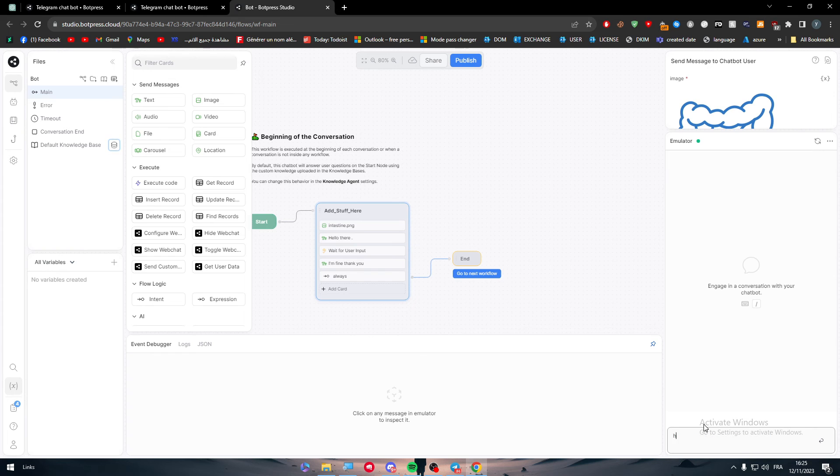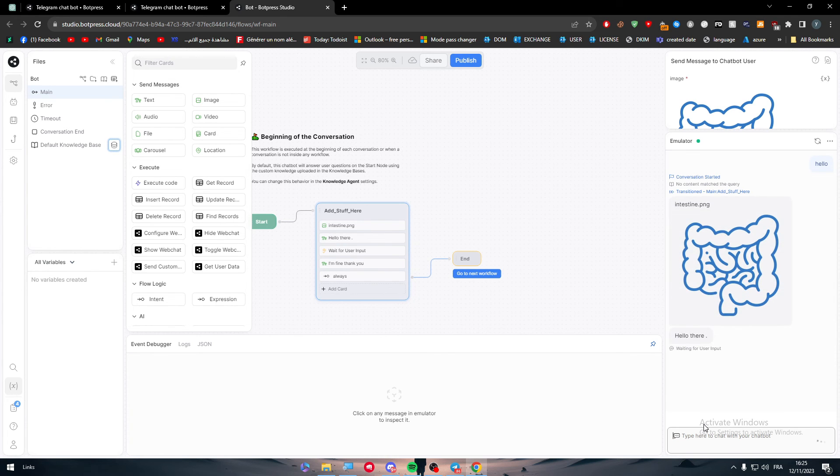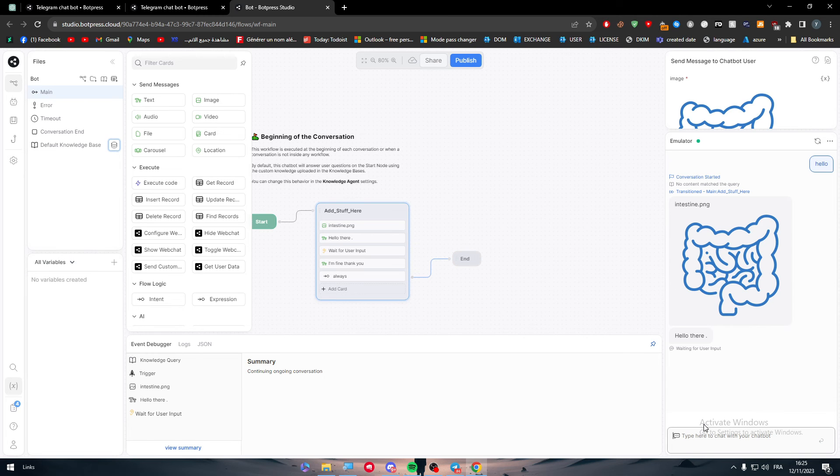So hello. And as you can see, it has sent me this image with hello there. So it is very, very useful.